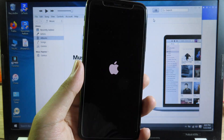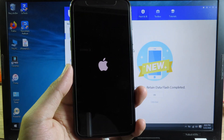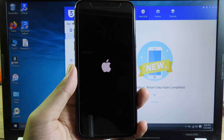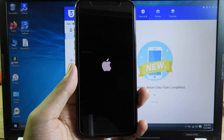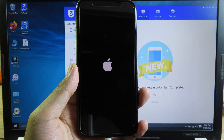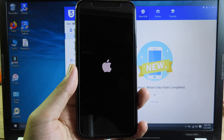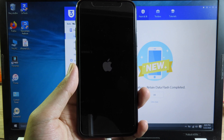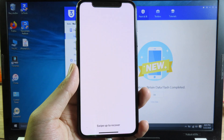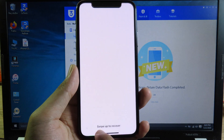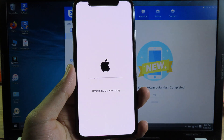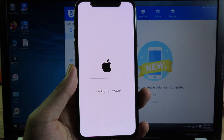Now it has been completely restored. We still have one more step — it is attempting data recovery. If you have a password, enter it. This is your old iPhone password. Just stay still and keep your phone connected until it is finished.